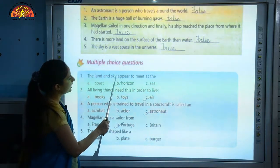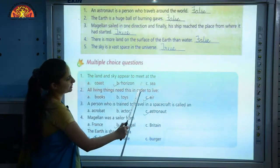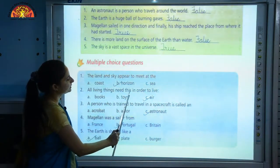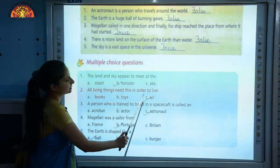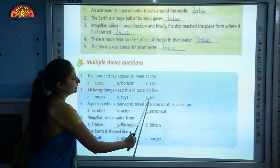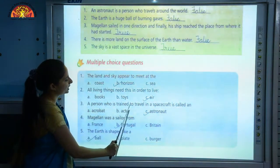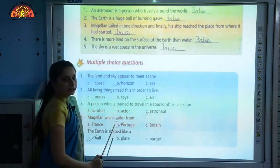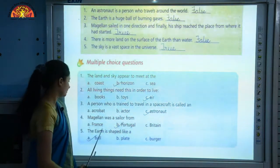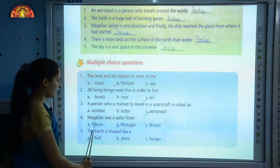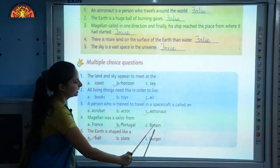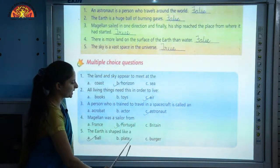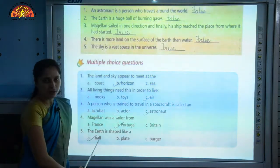Now let's discuss the multiple choice questions. First — the land and sky appear to meet at the: coast, horizon, or C. The correct option is B, horizon. Second — all living things need this in order to live: books, toys, or air. The correct option is C, air. Third — a person who is trained to travel in a spacecraft is called an: acrobat, actor, or astronaut. The correct option is C, astronaut. Fourth — Magellan was a sailor from: France, Portugal, or Britain. The correct answer is B, Portugal. Fifth — the Earth is shaped like a: ball, plate, or burger. The correct option is A, ball.